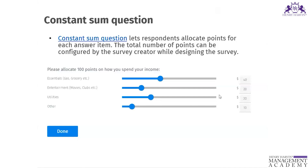Another variant is the constant sum question. Rather than giving a rank, we ask customers to allocate points. There is a total — in this case 100 points — and customers distribute them. For example: if you have 100 rupees, how much do you spend on essentials, entertainment, utilities, and other necessities? That is called a constant sum question.